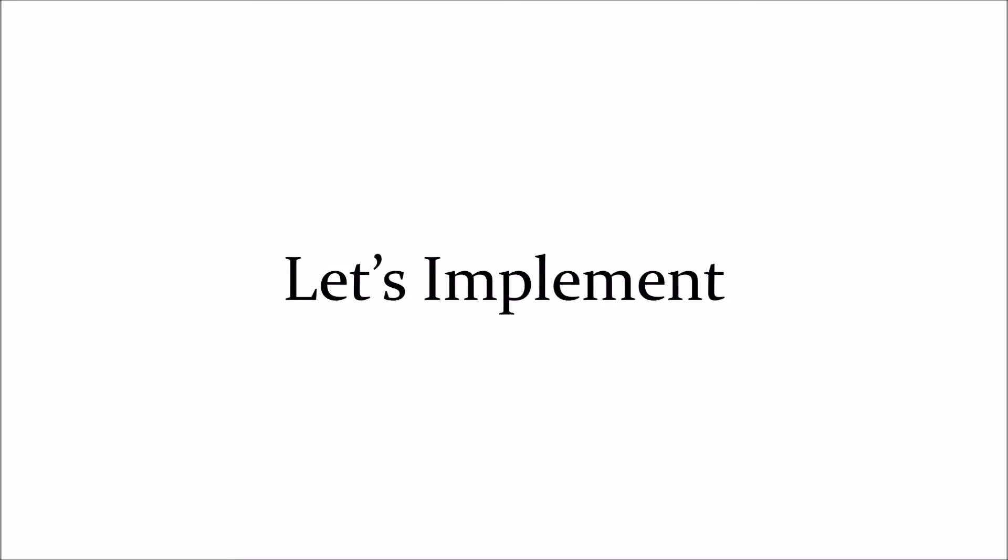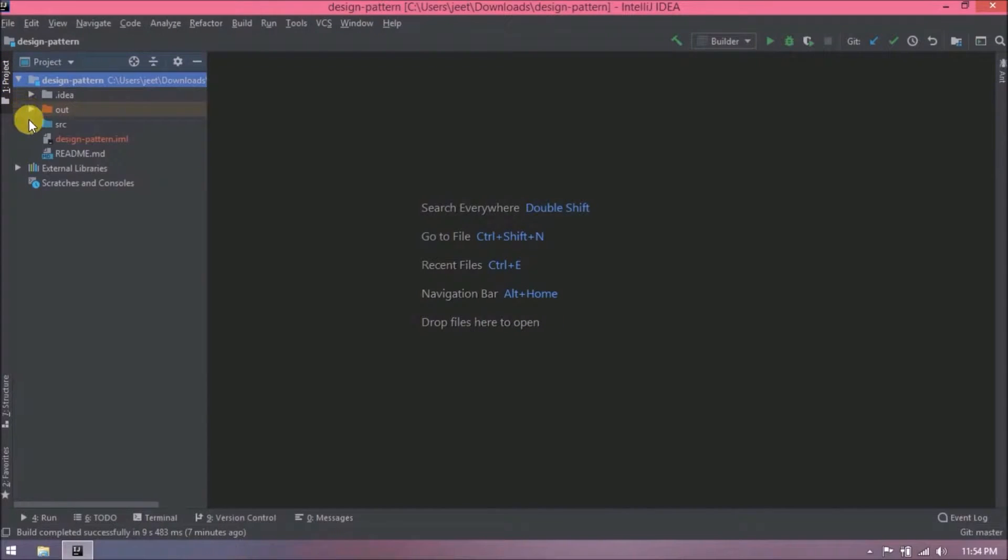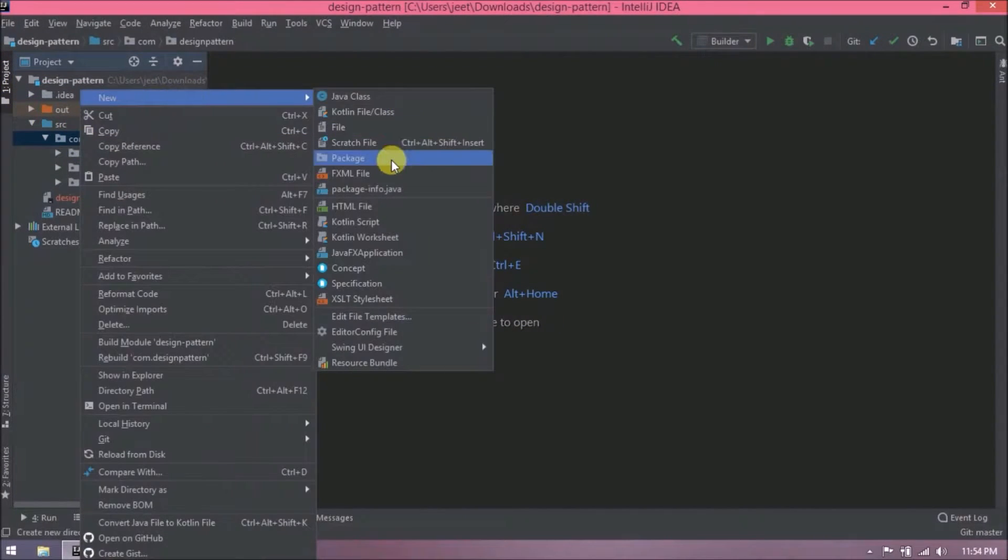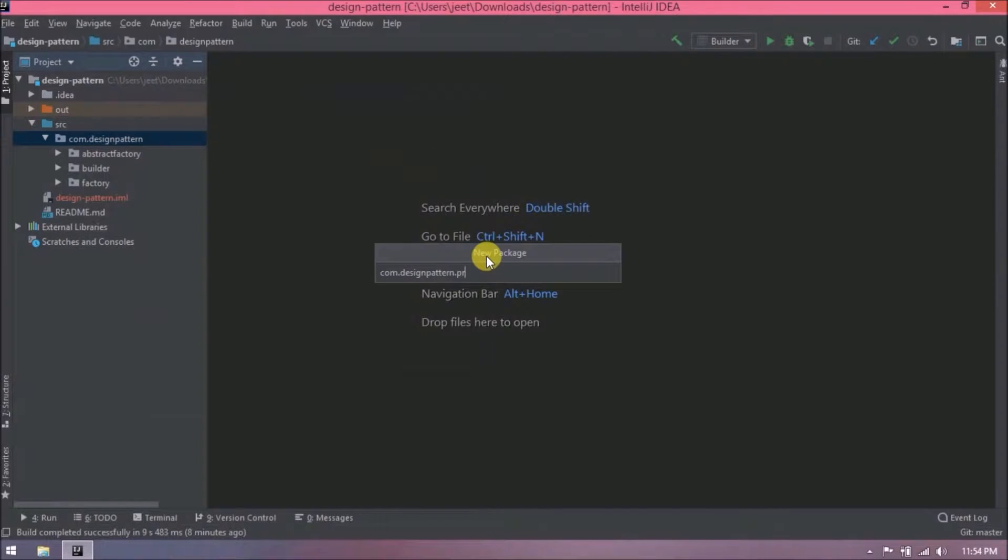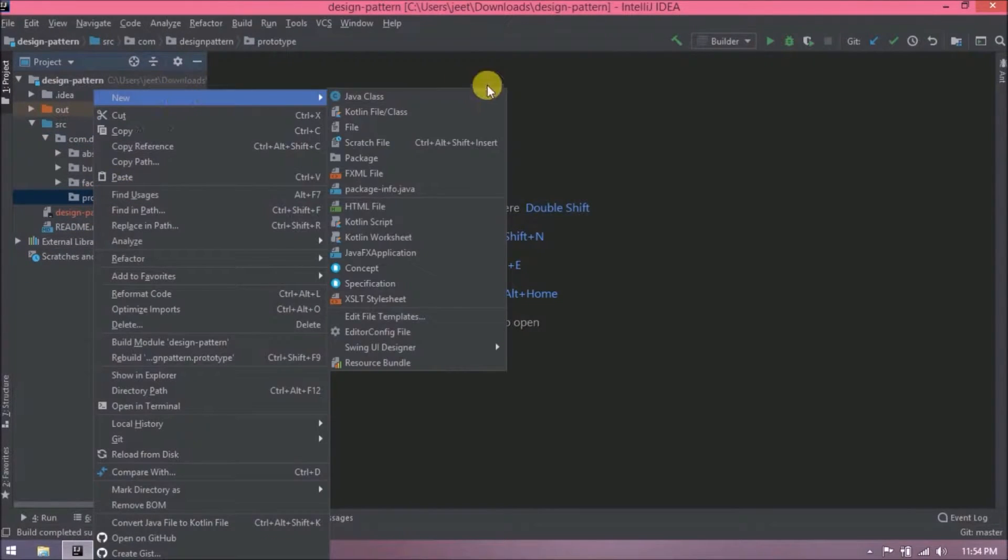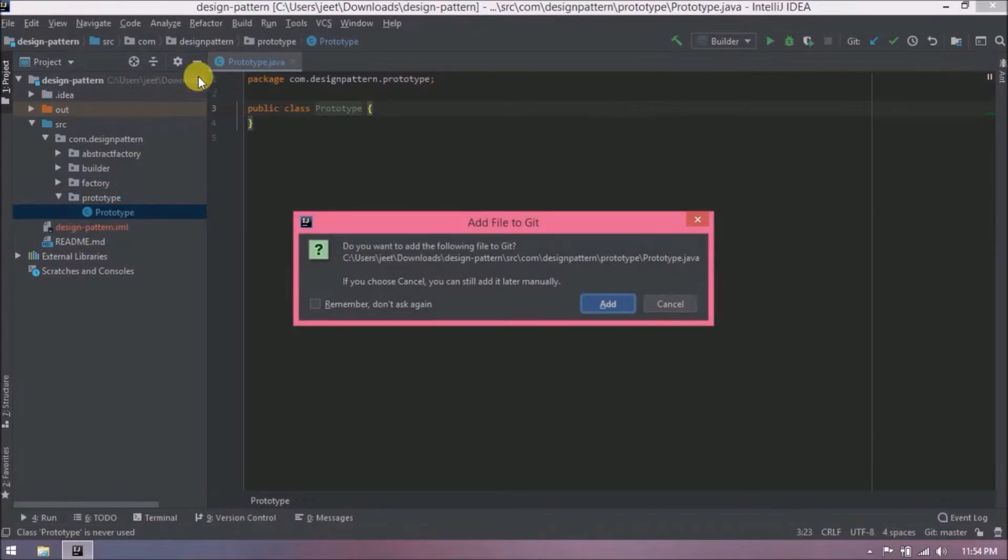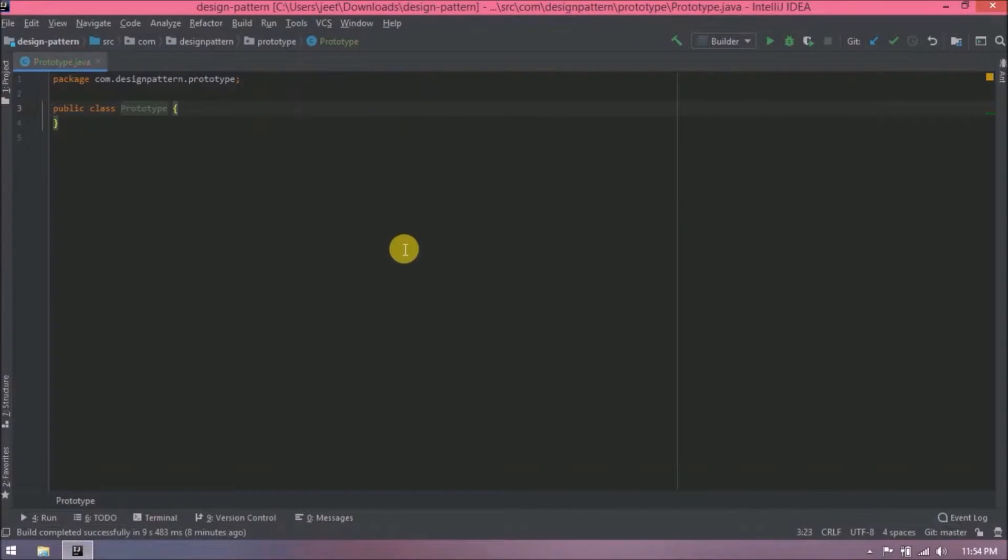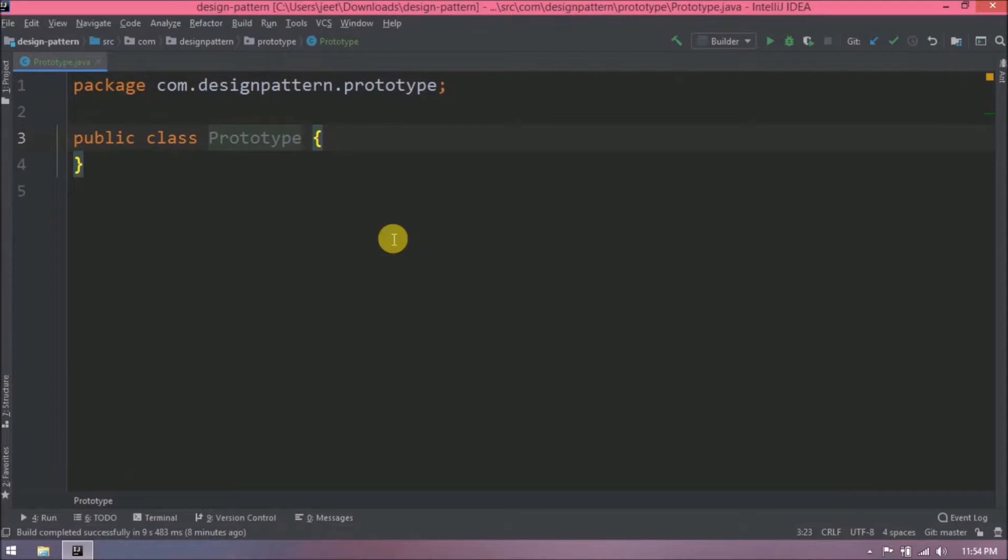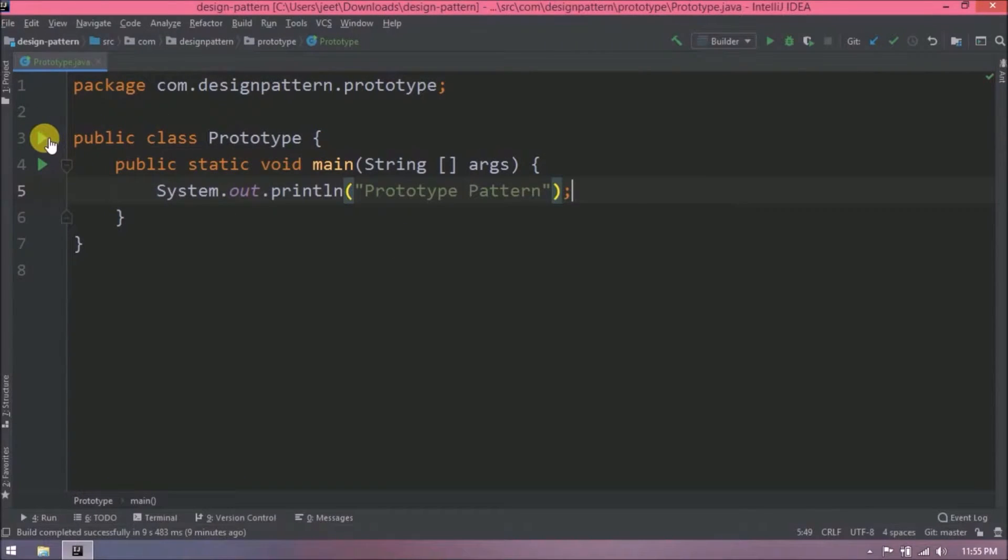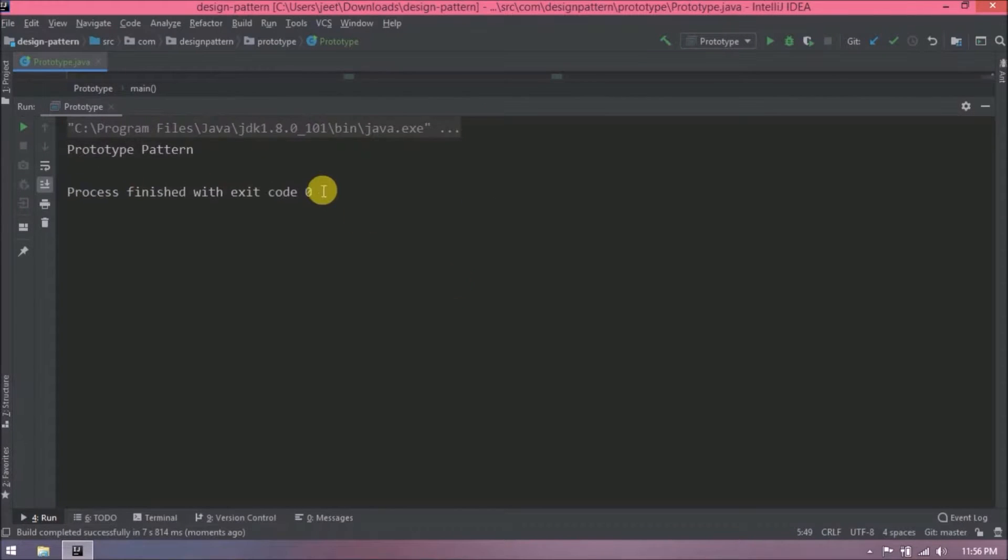Let's implement. Let's create a new package and package name let's say prototype. Now let's create a class, class name let's say prototype. Let's run this. See it is printing the output.